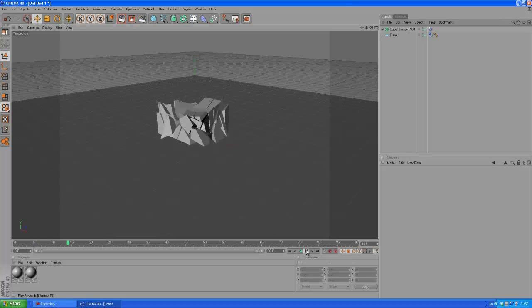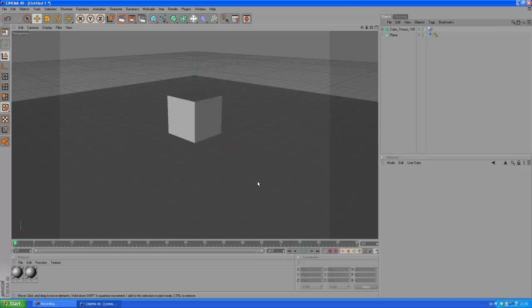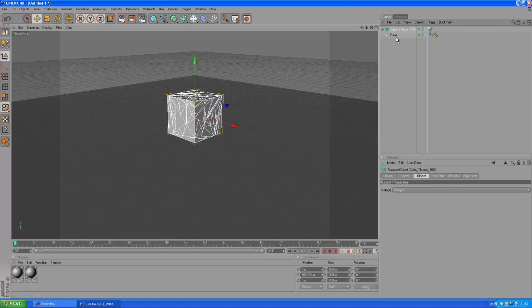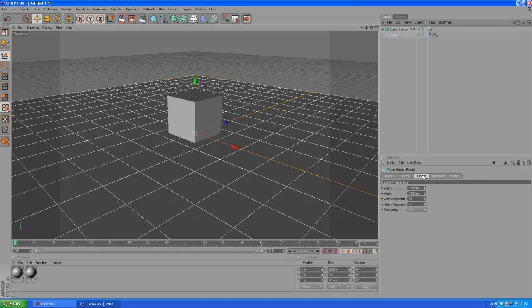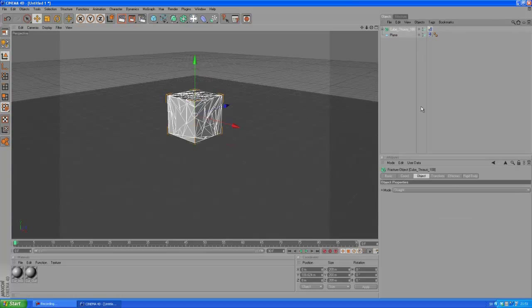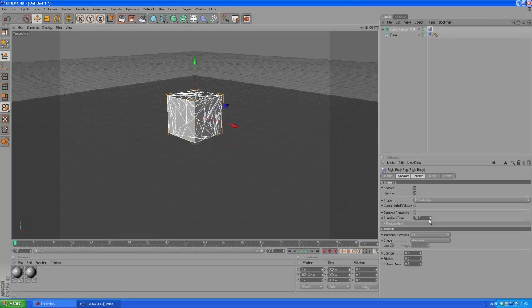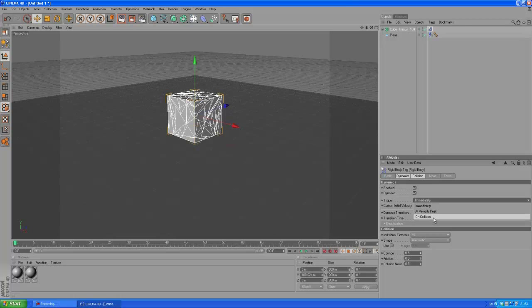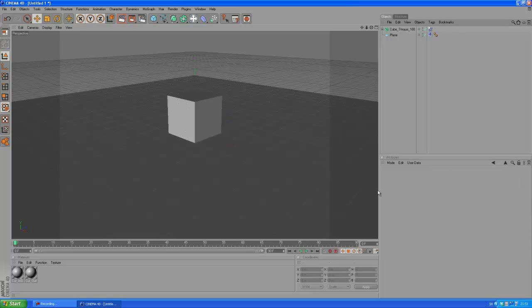That basically just crumbles. We can actually go into the rigid body tags here for the fracture object, so click on the rigid body and go down to the trigger and change it from immediately to on collision. So when we play the animation it's not going to crumble.